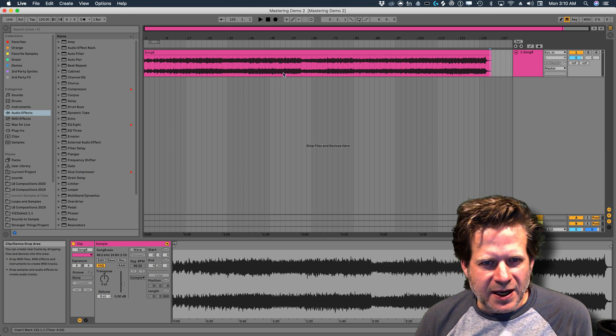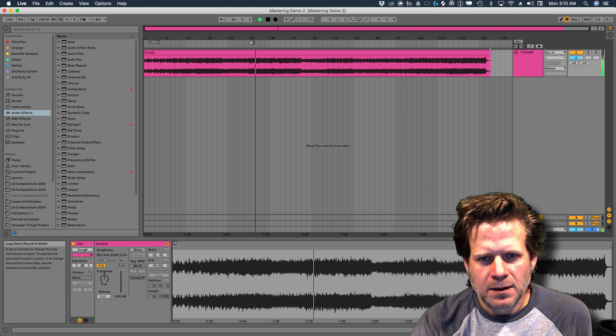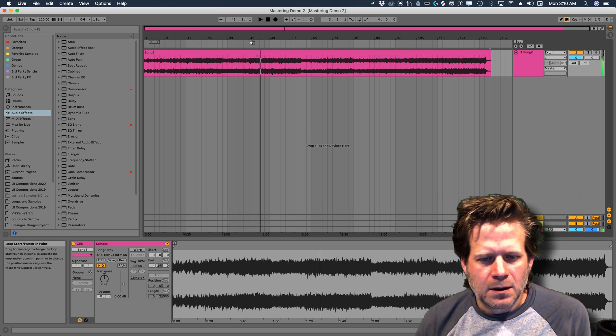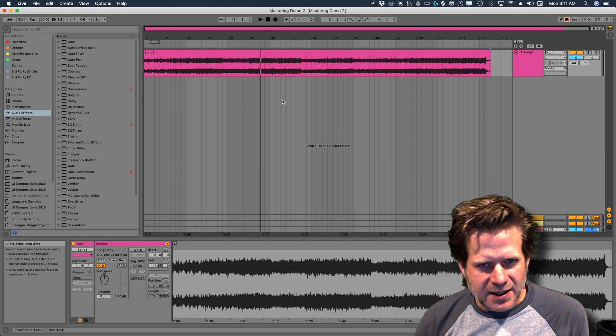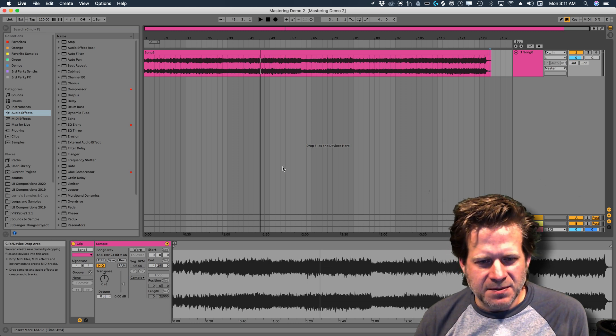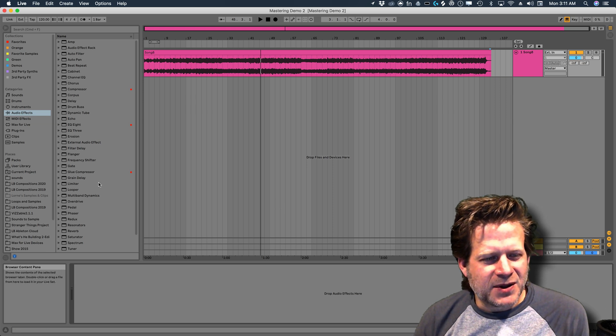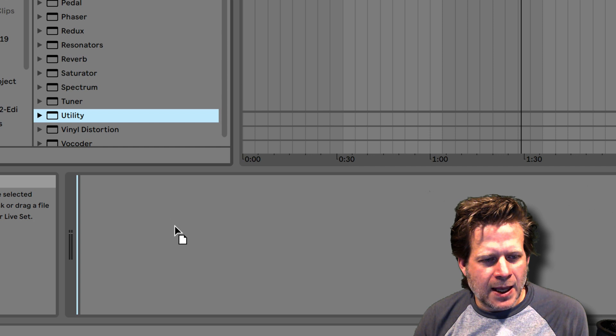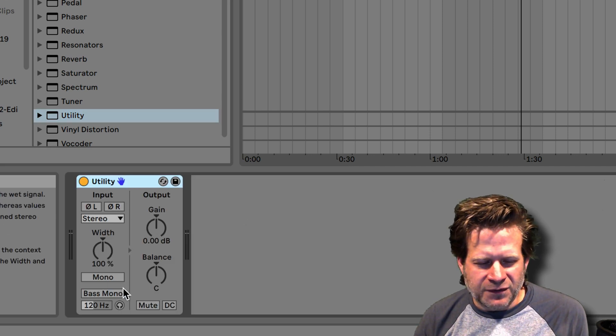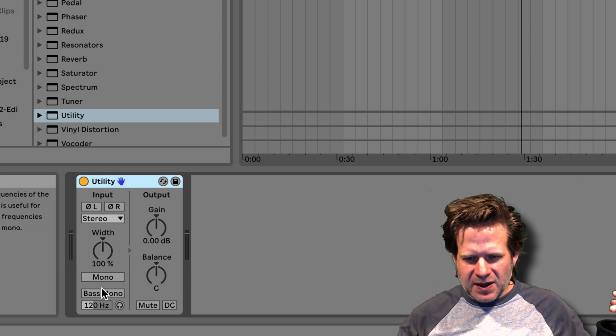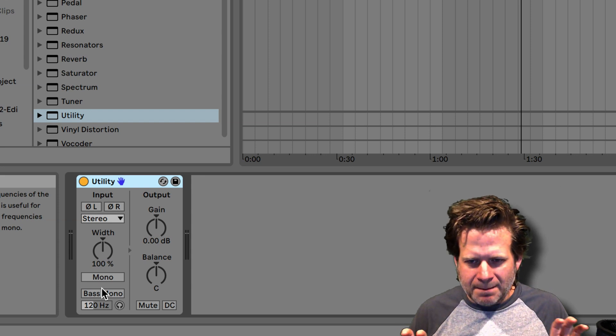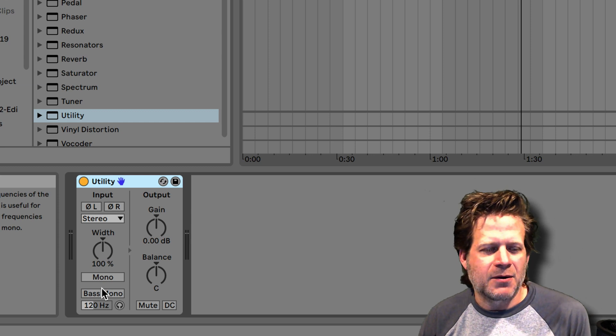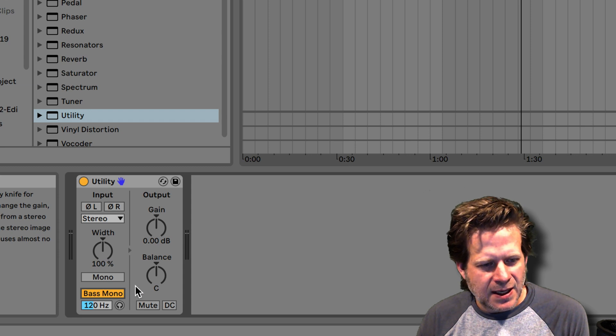So the first thing I do is listen to my track a little bit and hear what I have. So it's a synthesized track. Now the first device I like to add, especially with electronic stuff, I'm going to grab the utility. The utility device is very handy. And the number one function that I use with it is this bass mono function. I use that in mastering quite a bit because with really low sub stuff, it's a lot tighter if it's solid mono. So I'm going to click the bass mono button on the utility device.